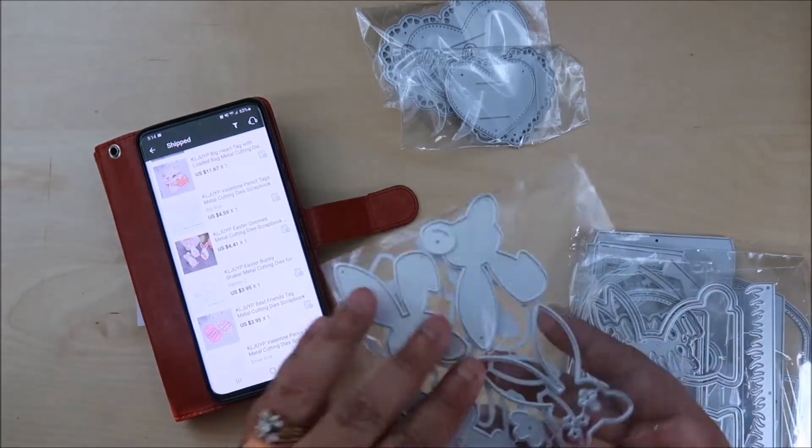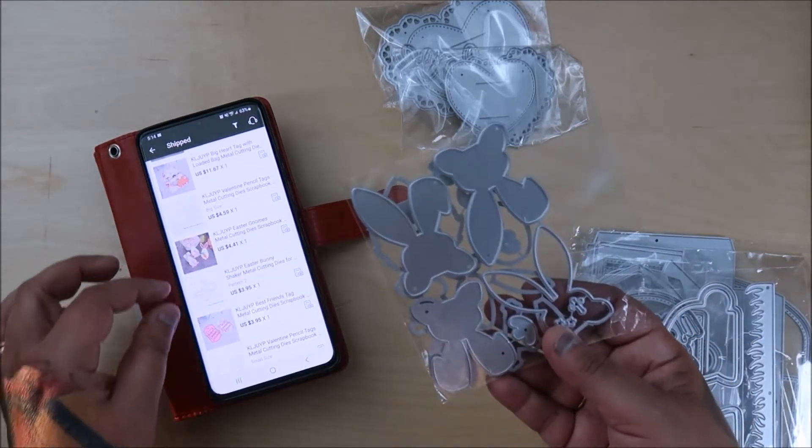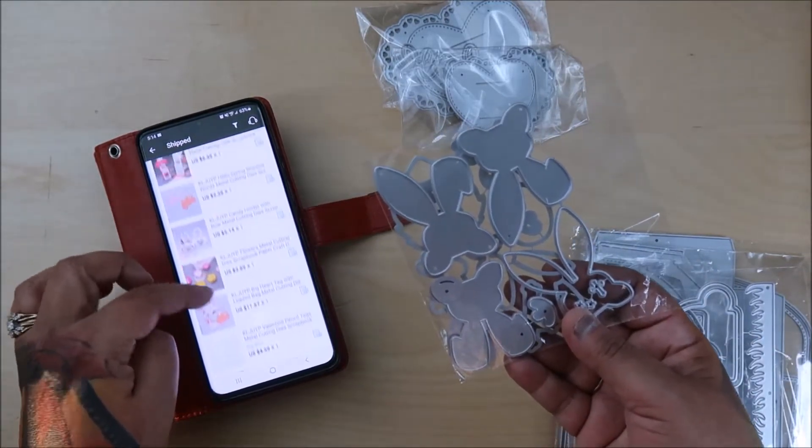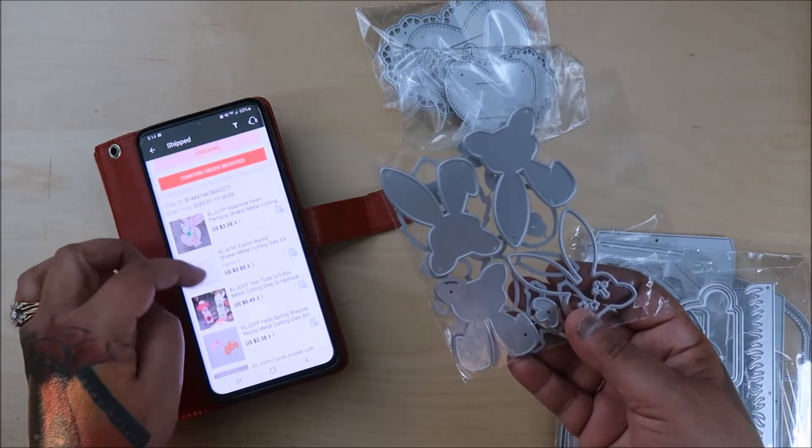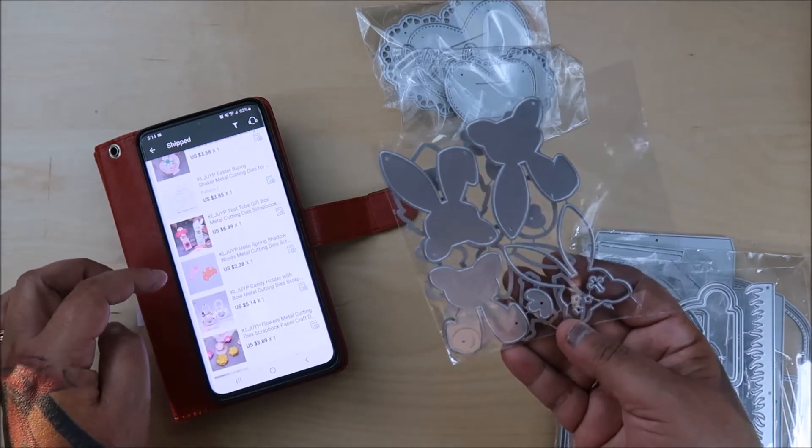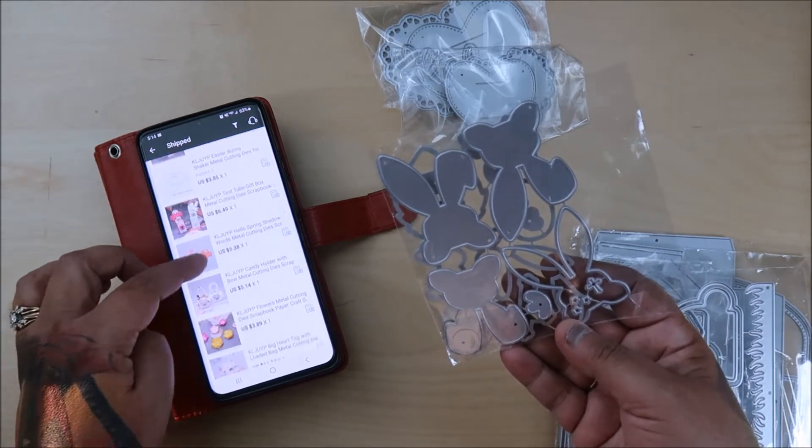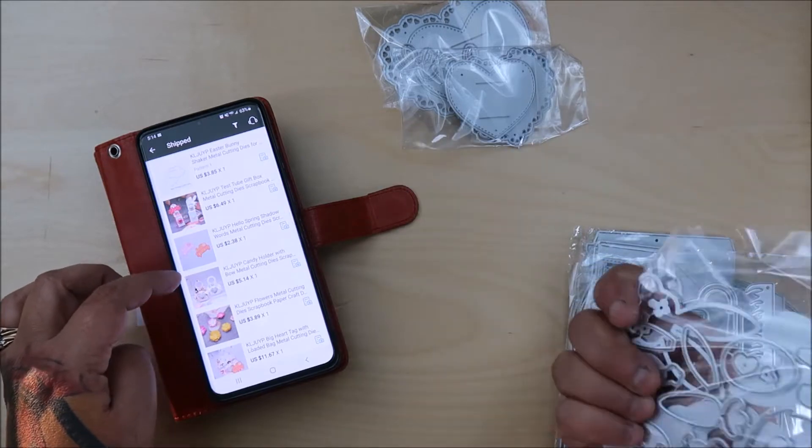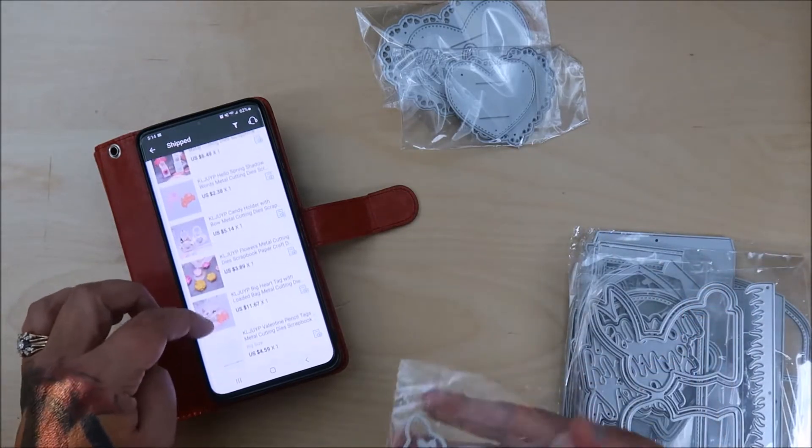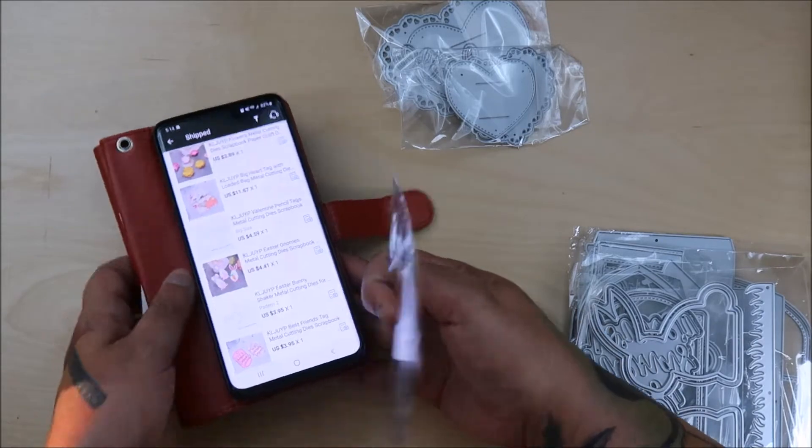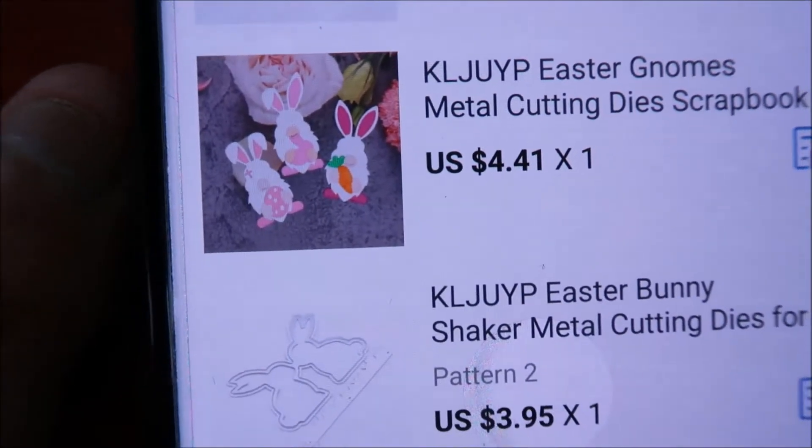And then this one, oh, this is the bunny. This is the bunny one that I have been, oh, I love this. These are bunny heads. So, oh, these are the gnomes. Oh, cute. So these are the bunny gnomes right here. See that? Oh, they're so cute. So that's the bunny gnomes.